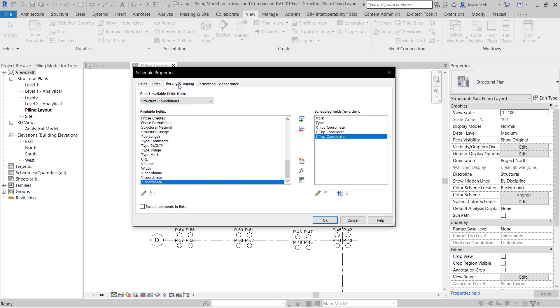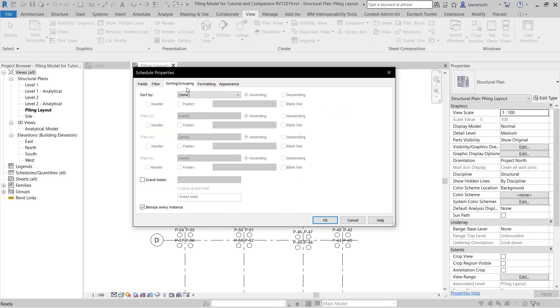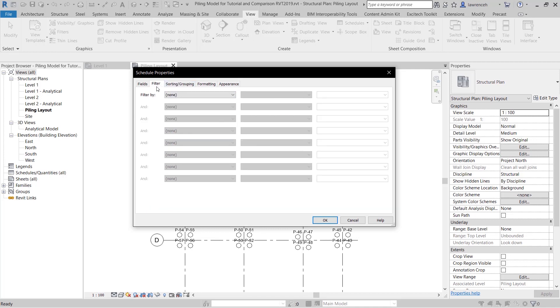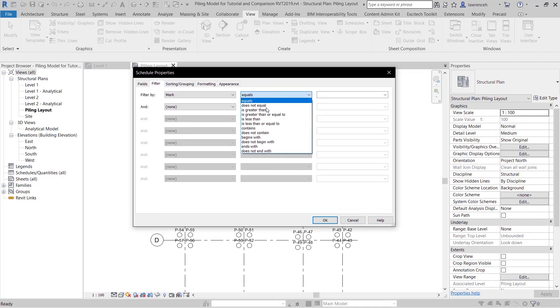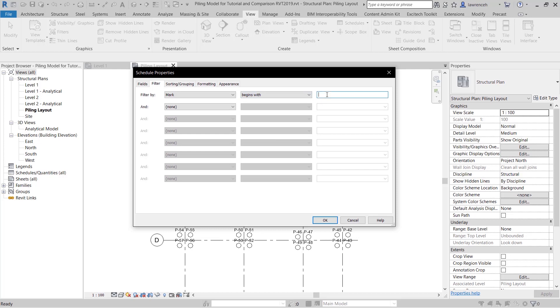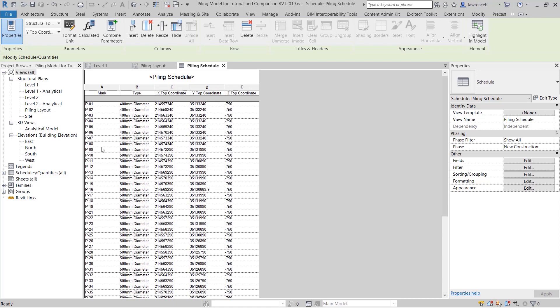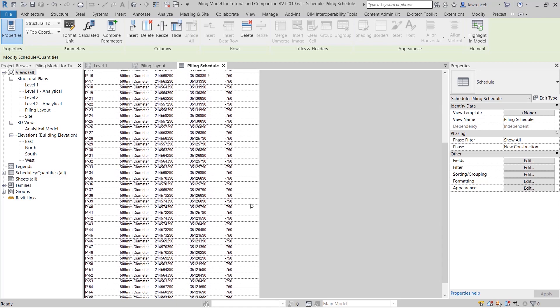Okay if I go to sorting and grouping tab here I'm going to sort by the mark. And also I want to filter elements that haven't got a mark. So I'll go to the filter tab here and we'll say mark begins with p. If you go ahead and select okay you can now see that we have our piling schedule.